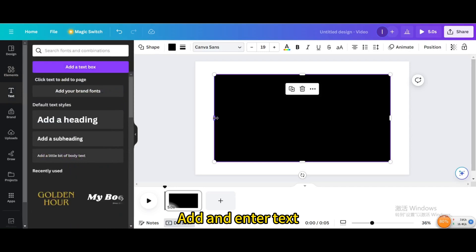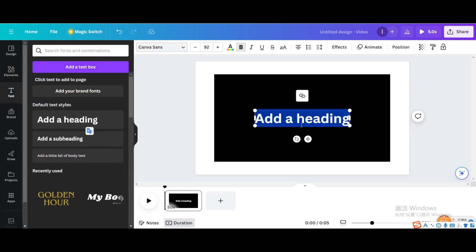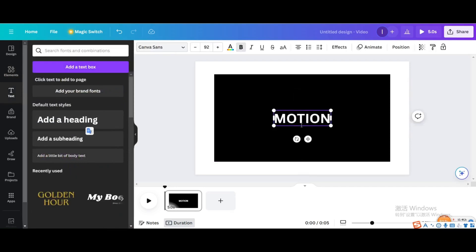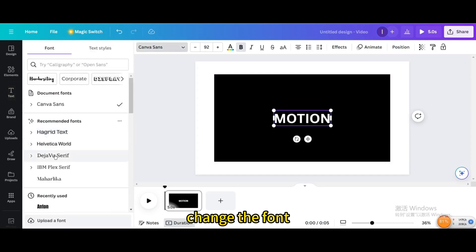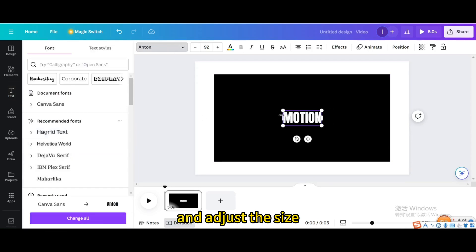Add and enter text. Change the font and adjust the size.